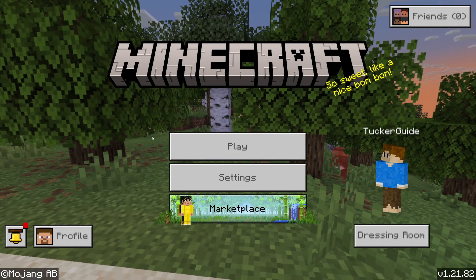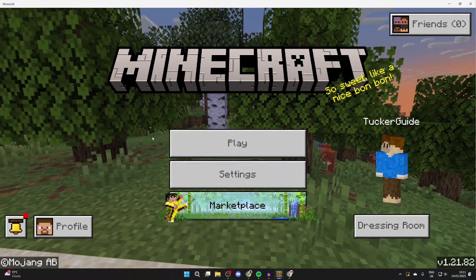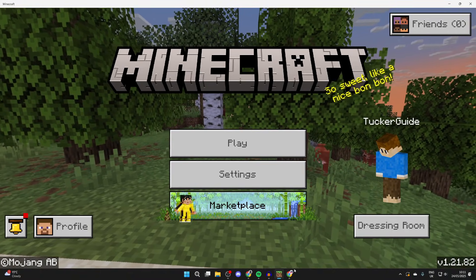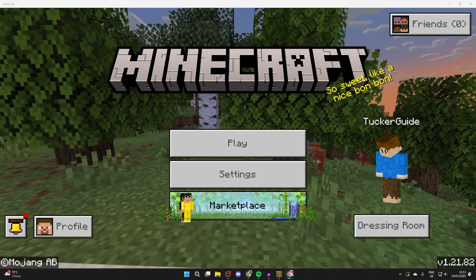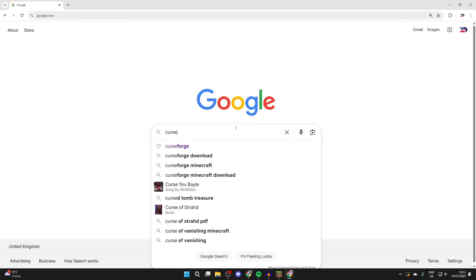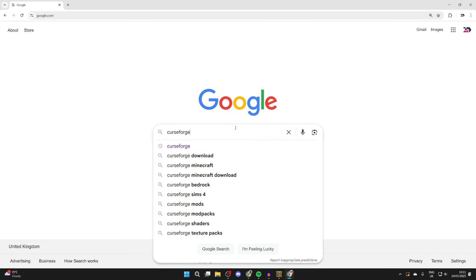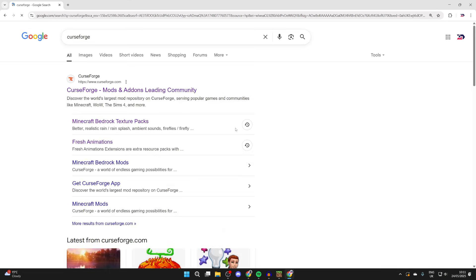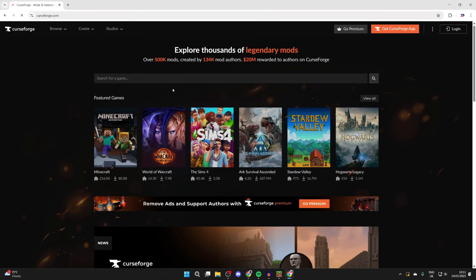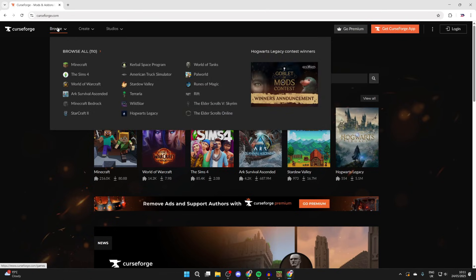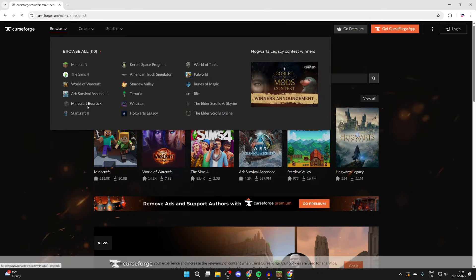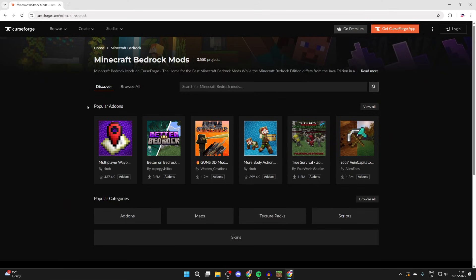To get started, let's quit out of this world. What we're going to do is come out of here and open up a web browser of your choice. A great site we can get packs from is called CurseForge. You can come to curseforge.com, hover over browse at the top, and then select Minecraft Bedrock.